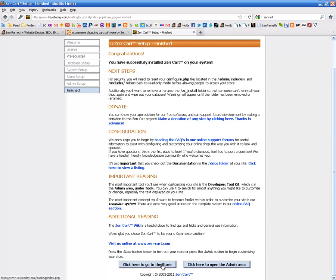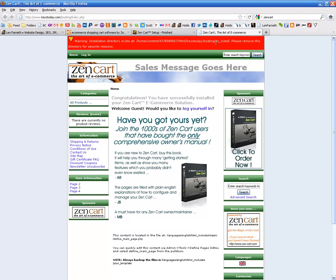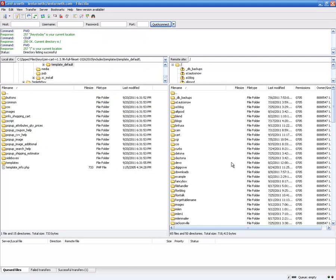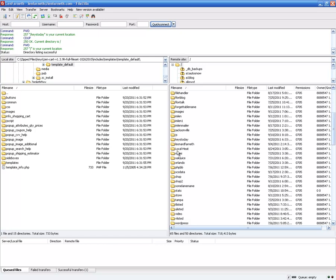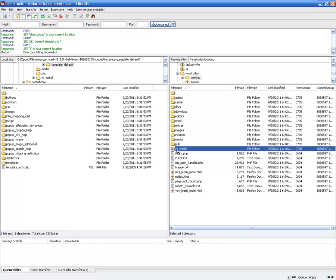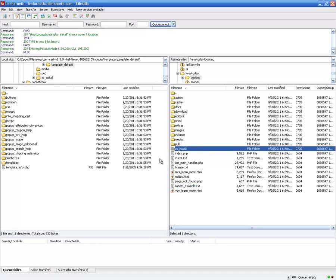Just because you made it to this point, there are still some very important things to do. When you click to go to the store, it's going to give you a warning at the top saying you have to change some things and get rid of your install directory. Go back to your FTP, navigate back to the directory ZenCart is in. Where 'zc_install' exists, you don't need that anymore at all — just delete it. You're done with that.